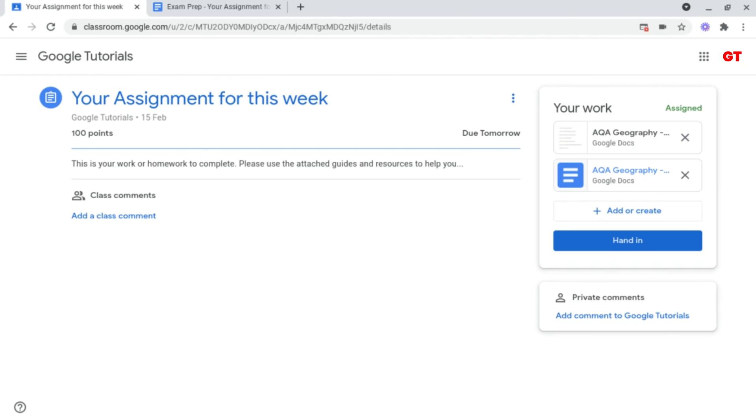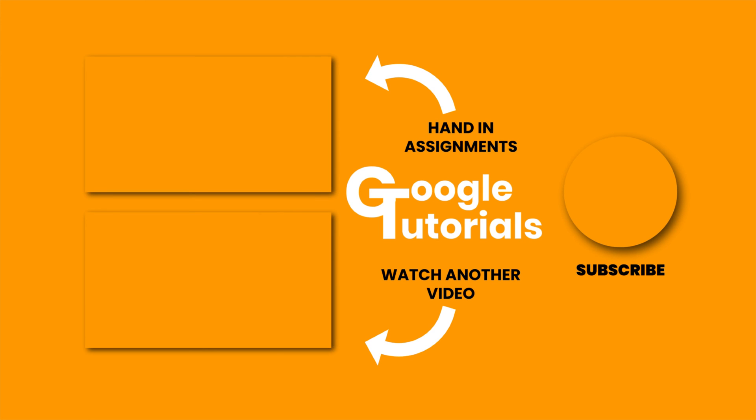So let's say you've completed your work, how do you hand it in? In the next part I'm going to be showing you how to hand in your assignments.